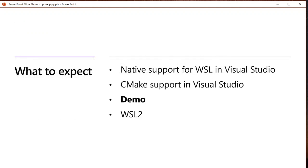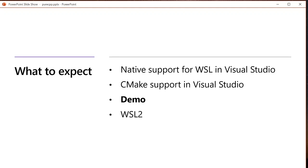I'm going to start by defining what we mean when we say native support for WSL in Visual Studio. I'm then going to introduce our CMake support in Visual Studio and then the bulk of my time is going to be spent in a demo where I configure a CMake project to build and debug both locally on Windows and on the Windows subsystem for Linux. And then at the end I'm going to quickly cover our WSL2 story.